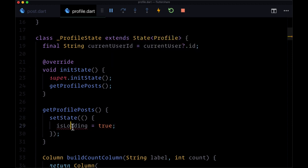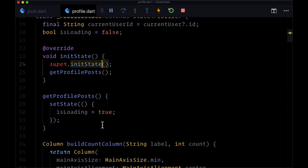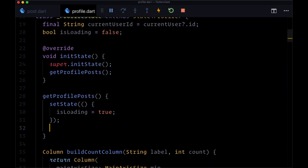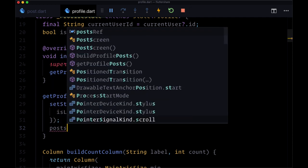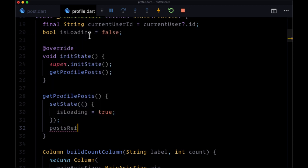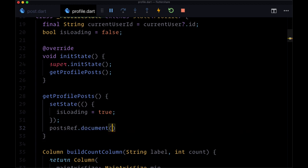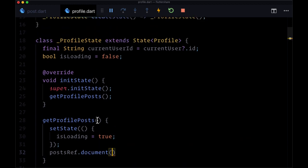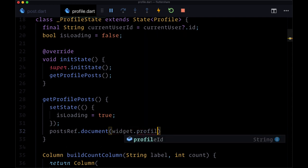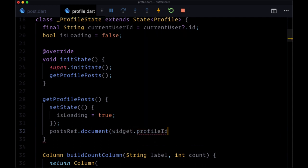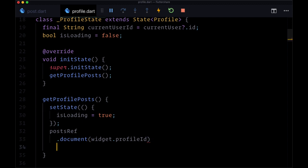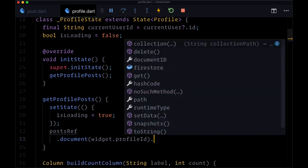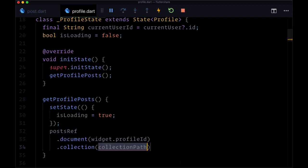We need to make this isLoading boolean, which will be false by default. Then we'll take our posts ref, and specifically the document for the profile user's ID, which will come from widget.profileID. Then we'll want to get their collection of user posts.